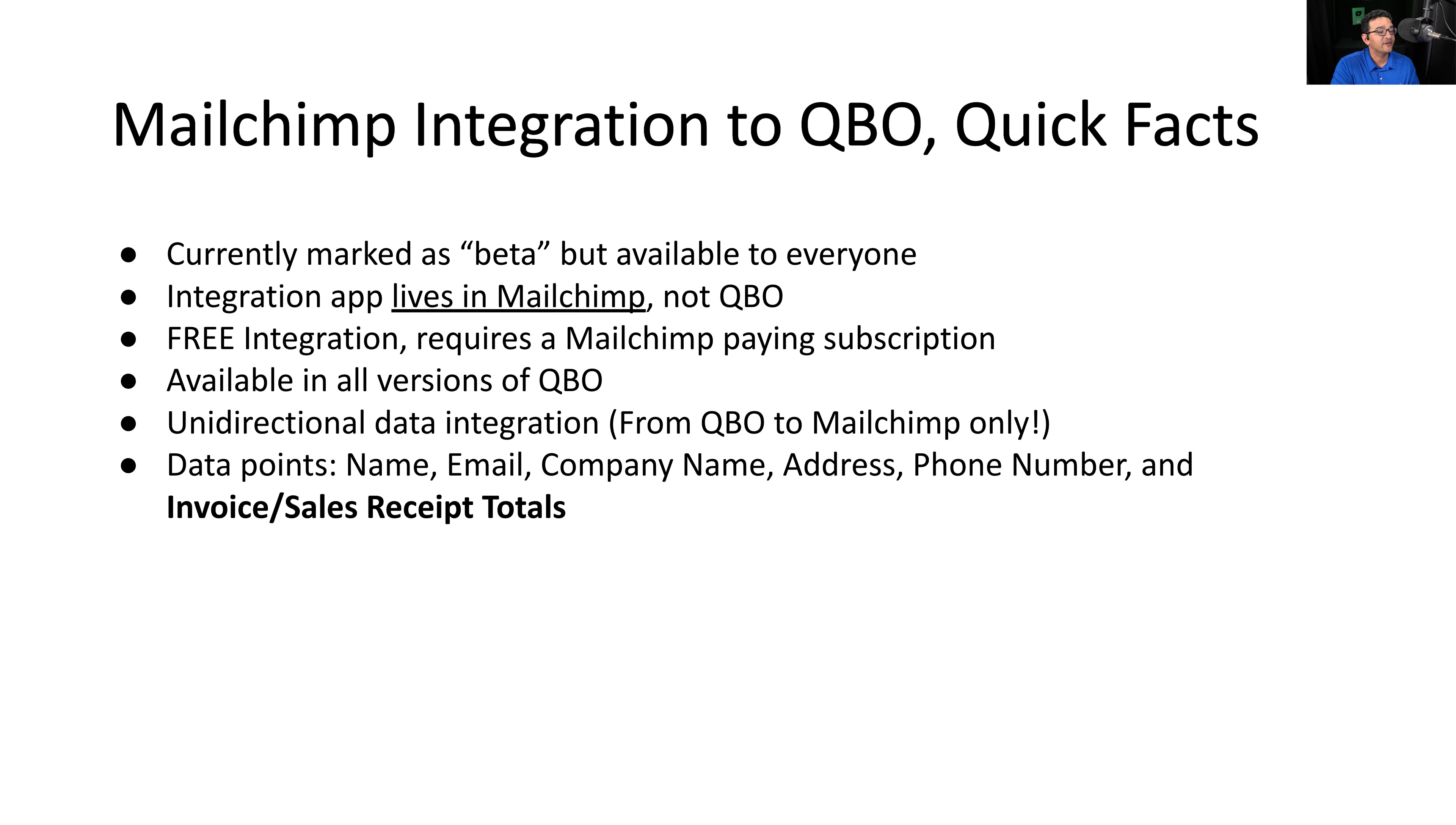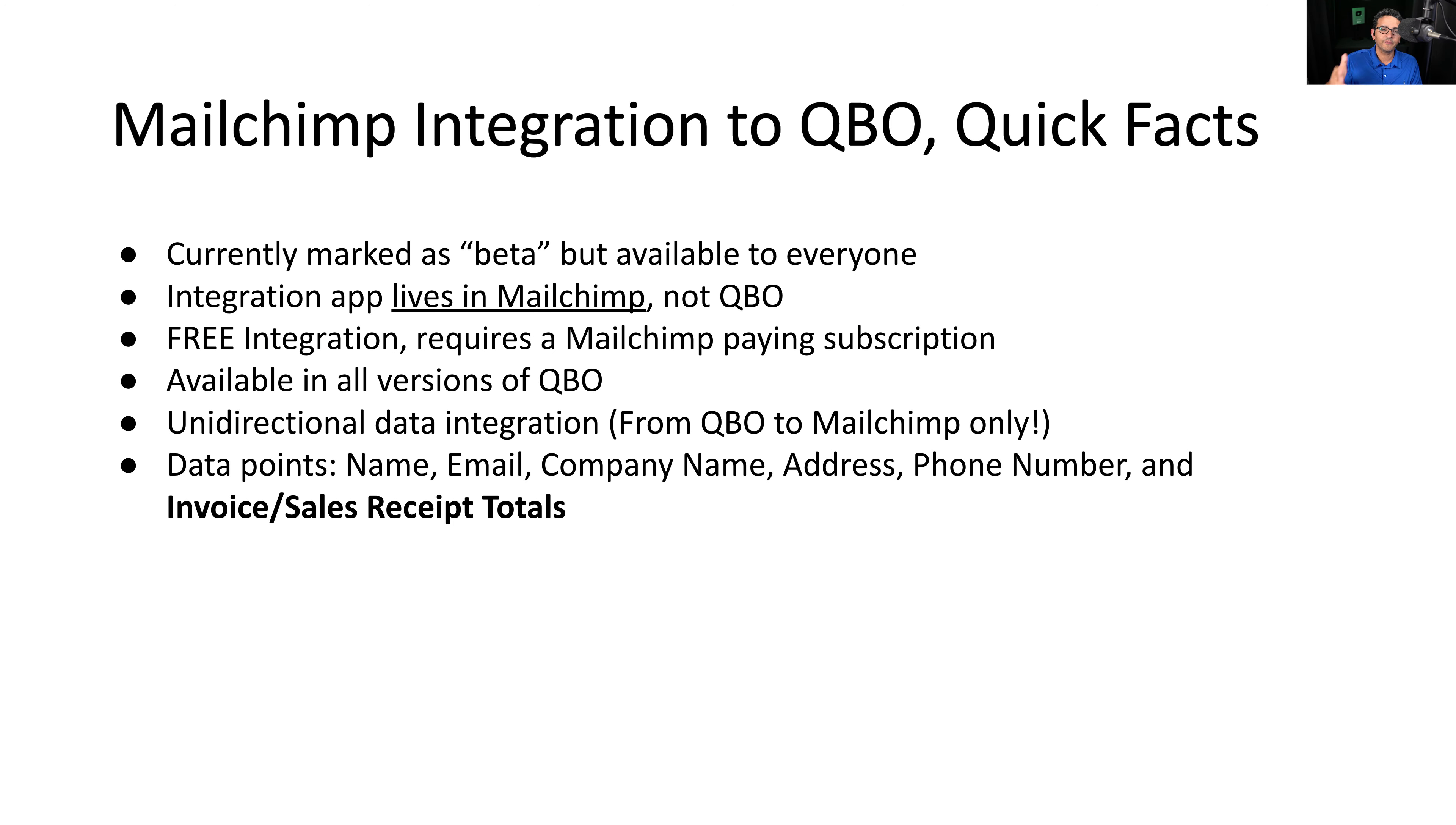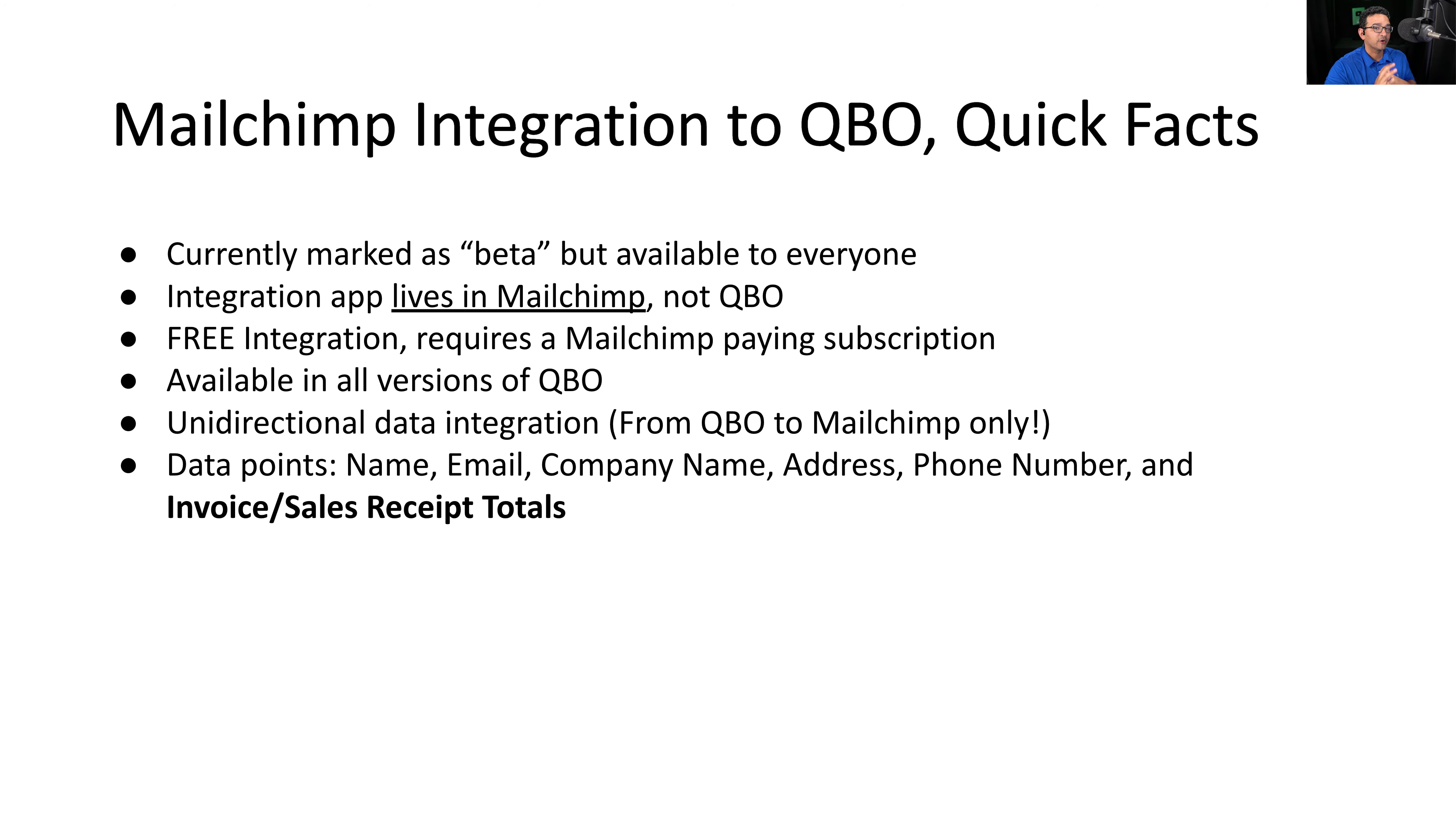And it's a unidirectional data integration. So you cannot go from MailChimp to QBO, which right now I think is a good thing. But if you use MailChimp for e-commerce, because some people sell their products and services through MailChimp, that stuff cannot integrate yet. And obviously they need to work on that because that might have been the only real reason to buy MailChimp, is to be able to get the e-commerce business from it. But so far you can get your QuickBooks customers and send them into MailChimp so you can run campaigns.